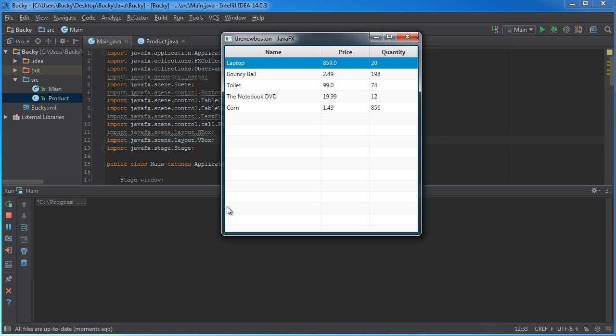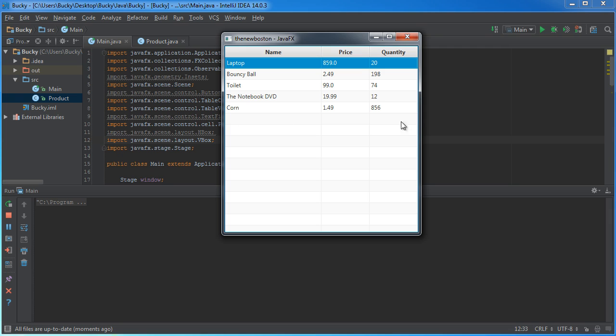I'm going to build a little area at the bottom here, and it's going to have three little inputs. The first one is where you can type the name of a product, the second one the price, and the third one the quantity. And then, on the right-hand side, I'm going to have a button that says add, and whenever you click it, it adds whatever you typed in as a new row.